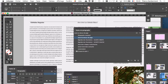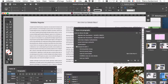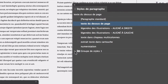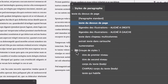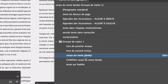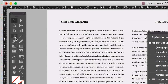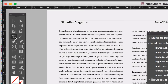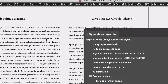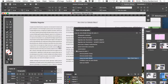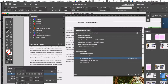Dans les styles de paragraphes, on a un groupe de style 1. Et on a le style pour le corps du texte. Est-ce qu'on est certain que le texte-là utilise ce style-là ? Pour le savoir, on prend l'outil texte, on clique dans le texte. On n'y arrive pas, parce que le calque est verrouillé, le calque qui contient le texte. Il faut aller voir dans la palette des calques.